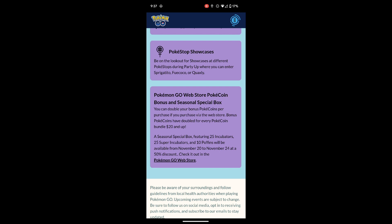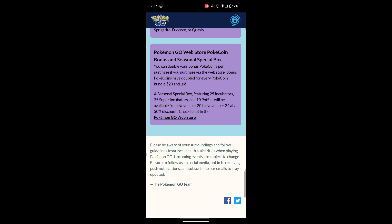And the Pokemon Go web store PokeCoin bonus and special seasonal box: you can double your bonus PokeCoins per purchase if you purchase via the web store. Bonus PokeCoins will be doubled for every PokeCoin bundle $20 and up. A seasonal special box featuring 25 Incubators, 25 Super Incubators, and 10 Poffins will be available from November 20th to November 24th at 50% discount. Check it out in the web store. I'll make sure I try and link the web store down in the comments.